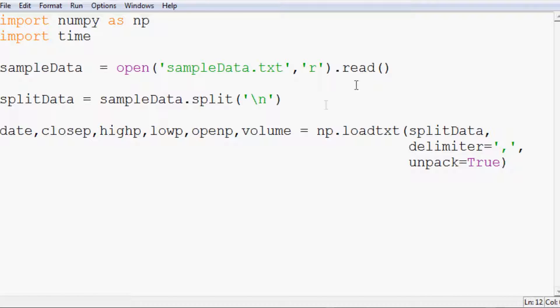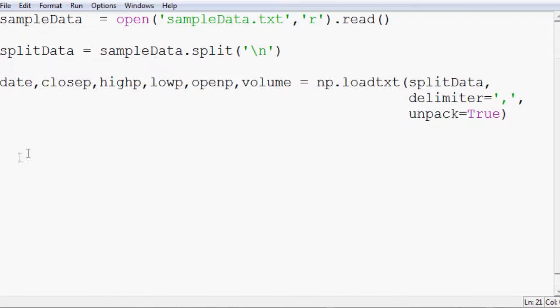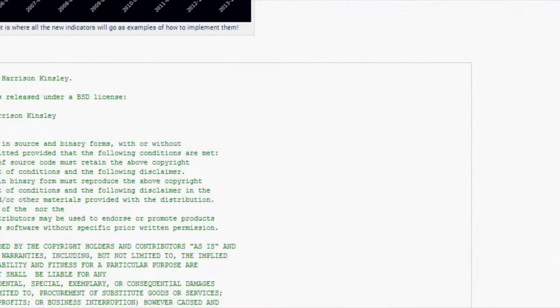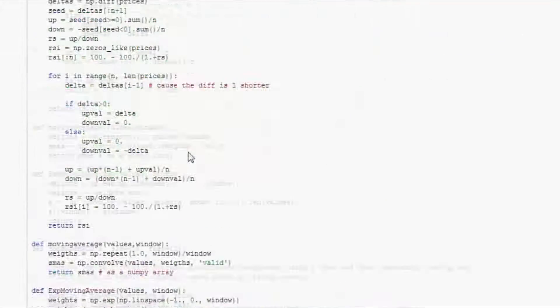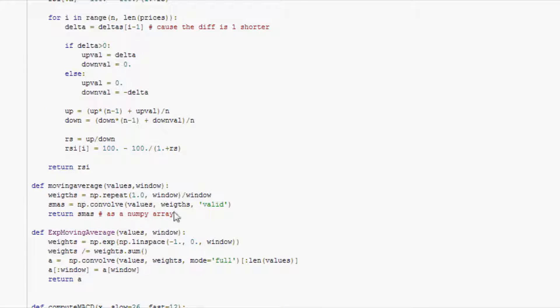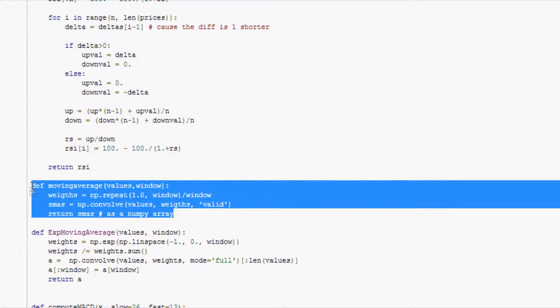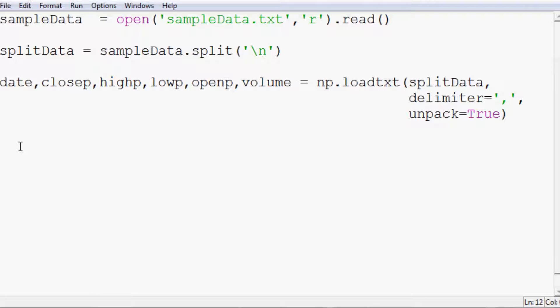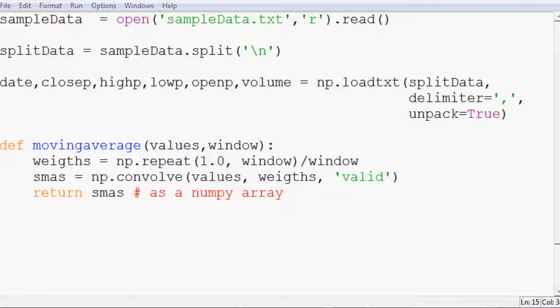Now we're getting into the actual coding. We need one more thing — the moving average function. There's a link in the description for the sample code. Go to that page, scroll down to the moving average function, and copy and paste it in so we don't have to go through the full derivation. I do have a tutorial series on the calculation of that if anyone is interested.